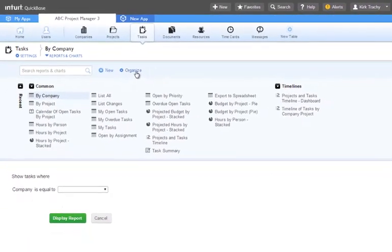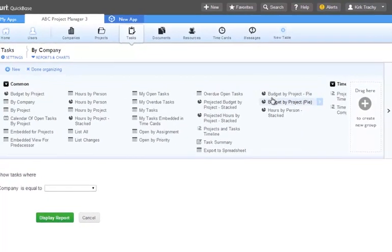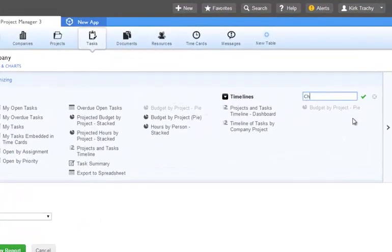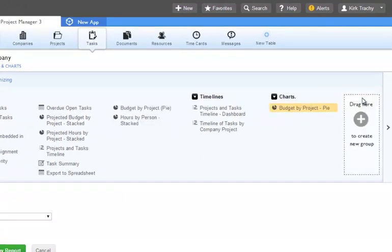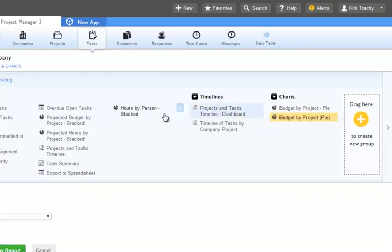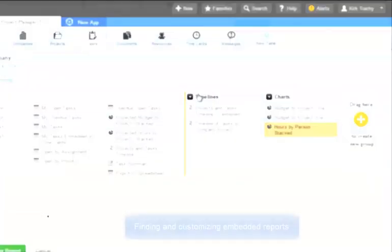If you are an administrator, you can also categorize your reports into their own collapsible sections. Click Organize and drag the report into the Drag Here box. Give it a name like Charts and click the green checkbox to save. You can then drag other reports into the new category. You can also click and drag them into the location you like.